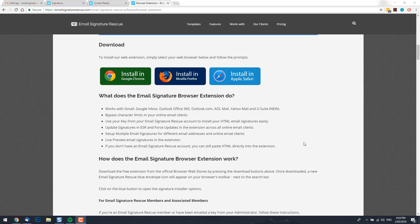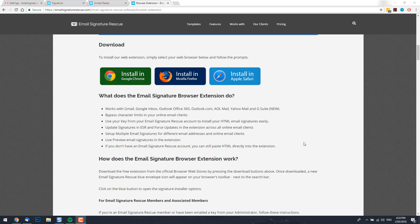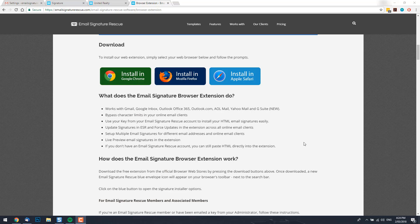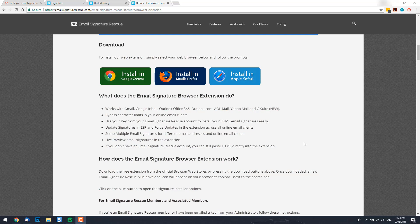Gmail enforces a character limit for email signatures of roughly 10,000 characters. Now you may think your email signature can't possibly contain that many characters, but this includes HTML code such as tables, cells and styling which can't be seen when viewing your email signature. The more information and images that your signature contains means more HTML code for your email signature.